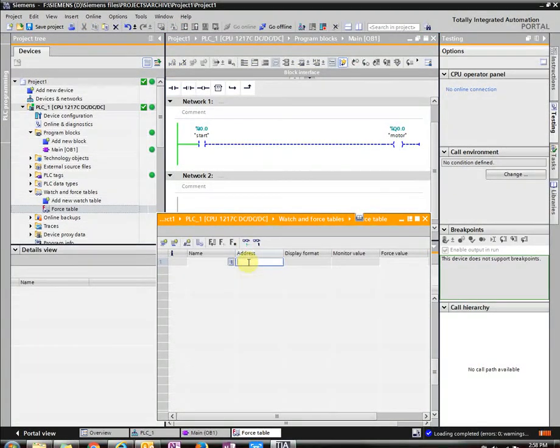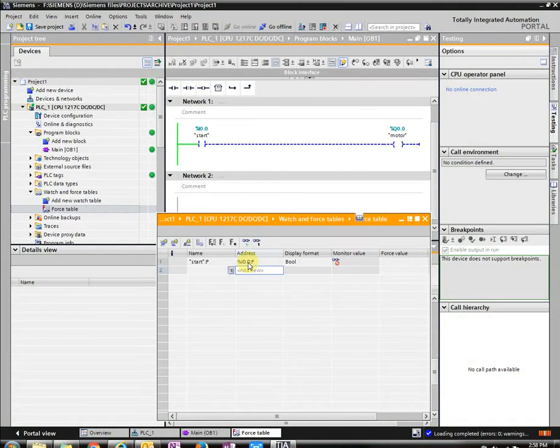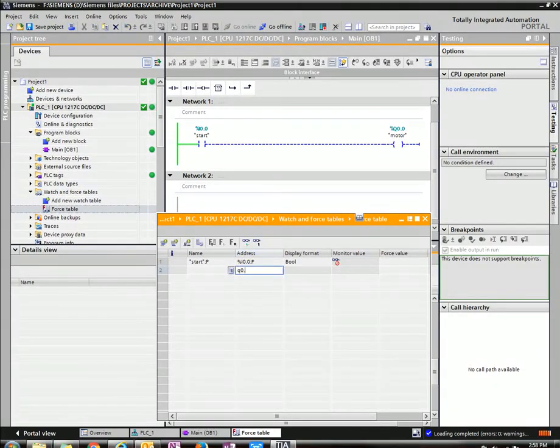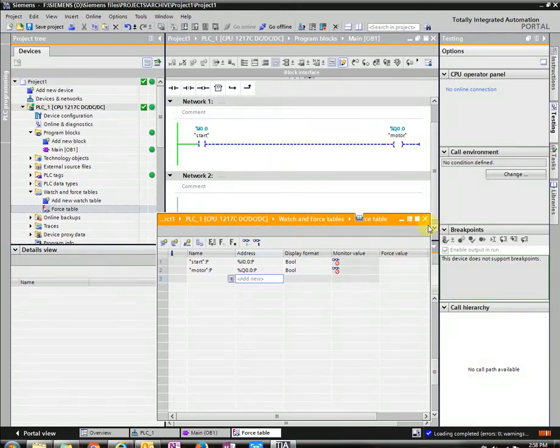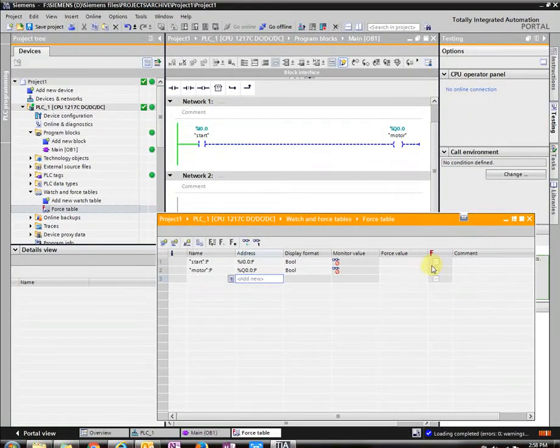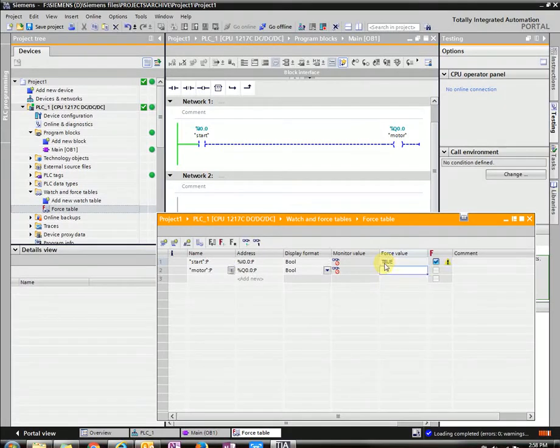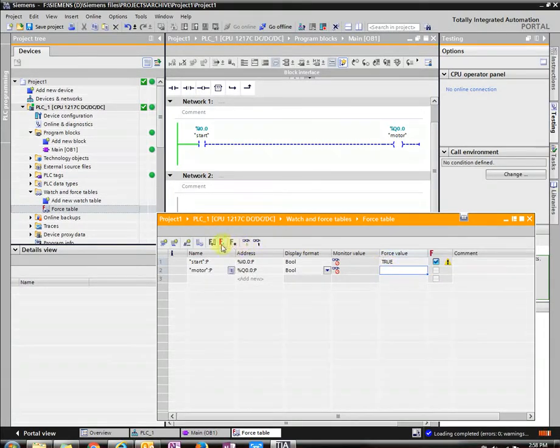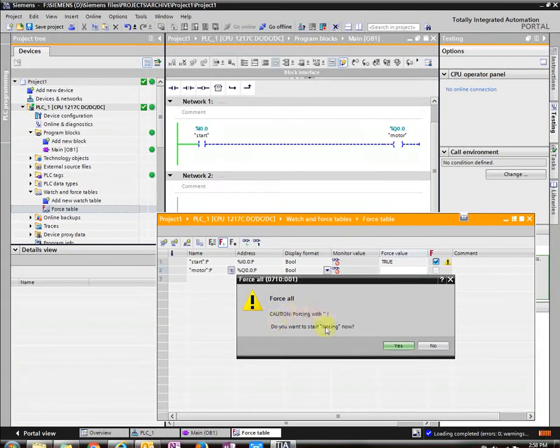Type in I0.0. And then Q0.0. And we are going to force the value to a 1 or true. And then you just press force. Are you sure you want to force now? Yeah.